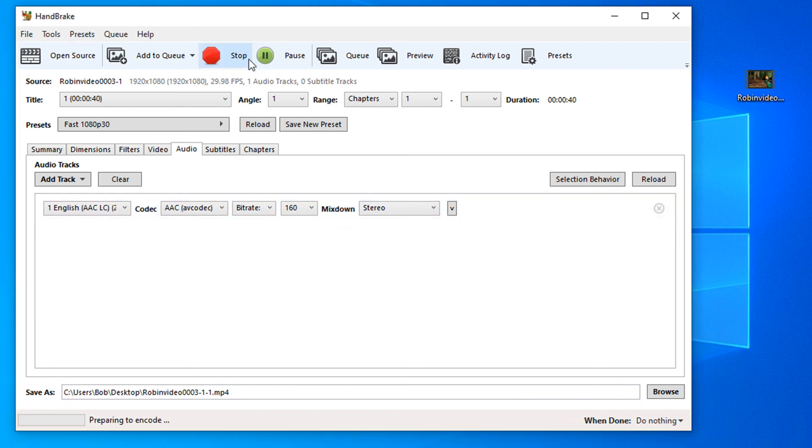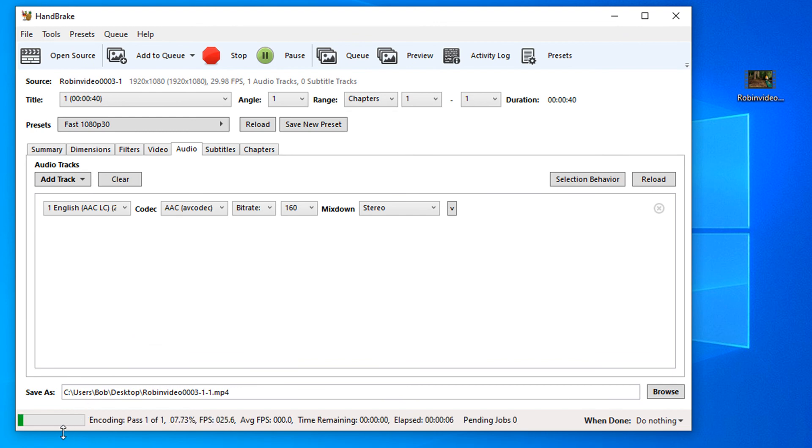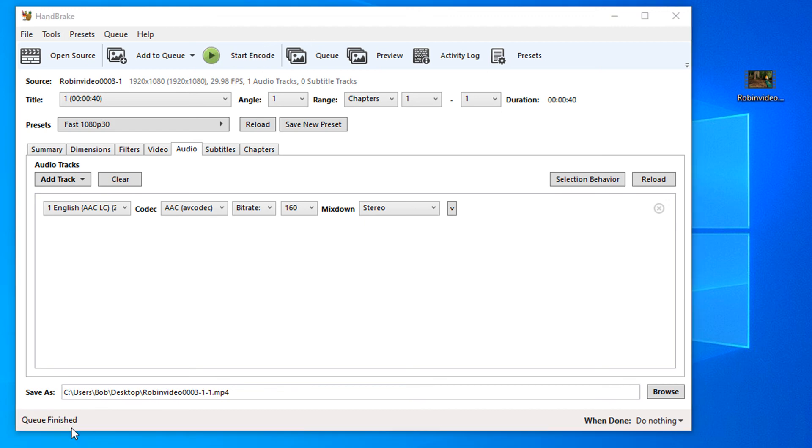The encoding time depends on the specifications of the computer that you are using. It will tell you once it's finished converting in this bottom corner. Our video is almost completed.